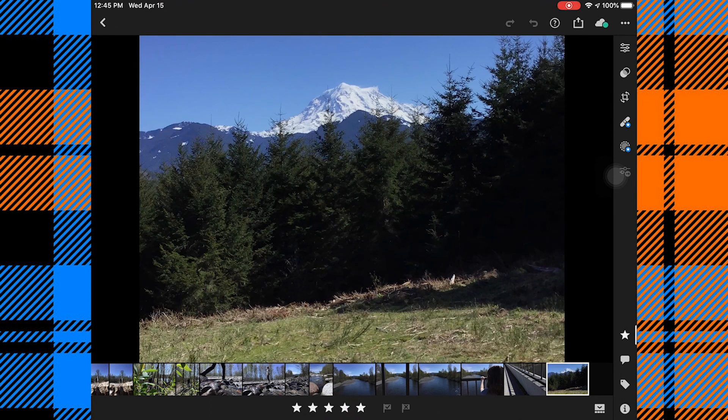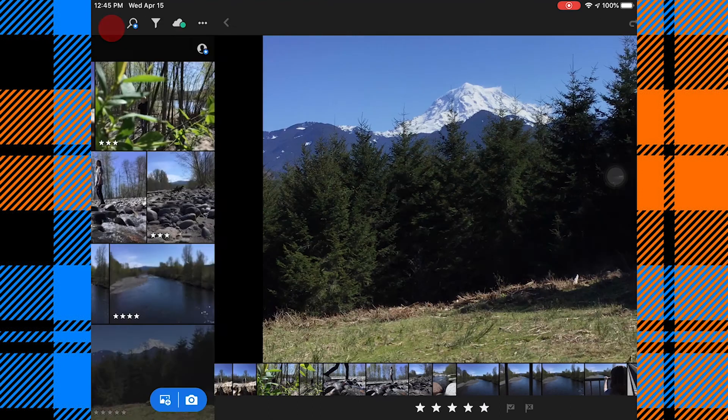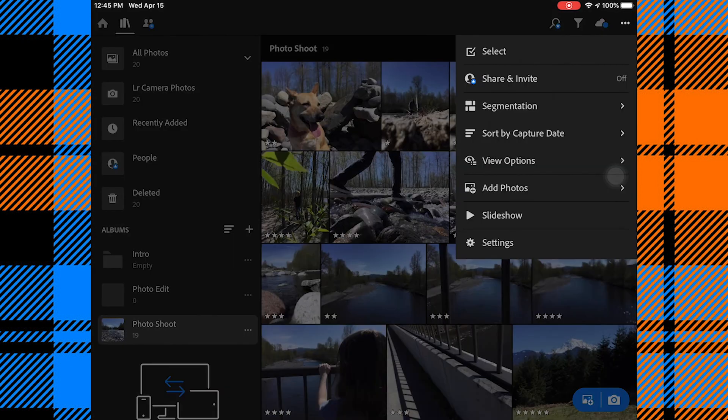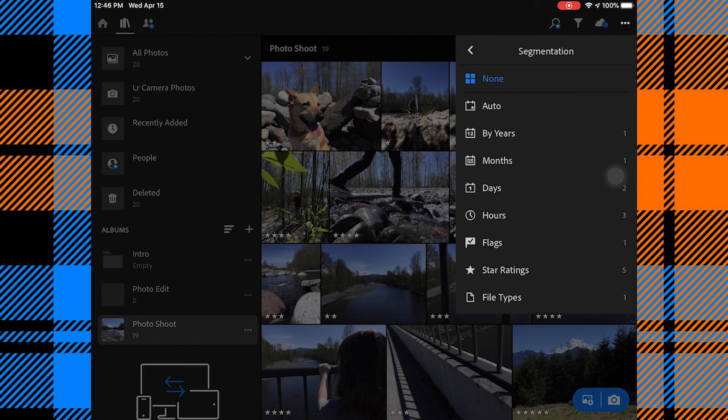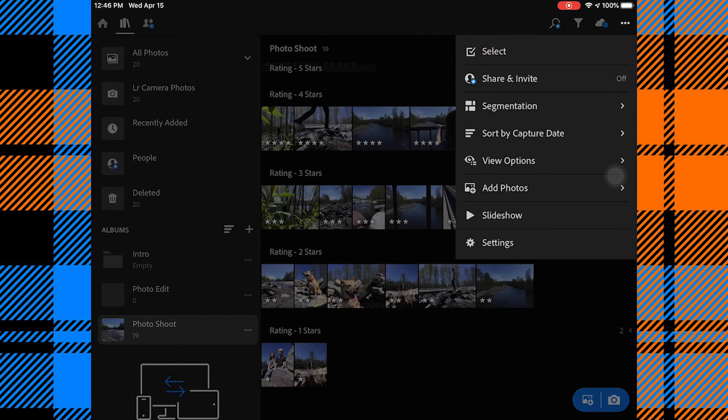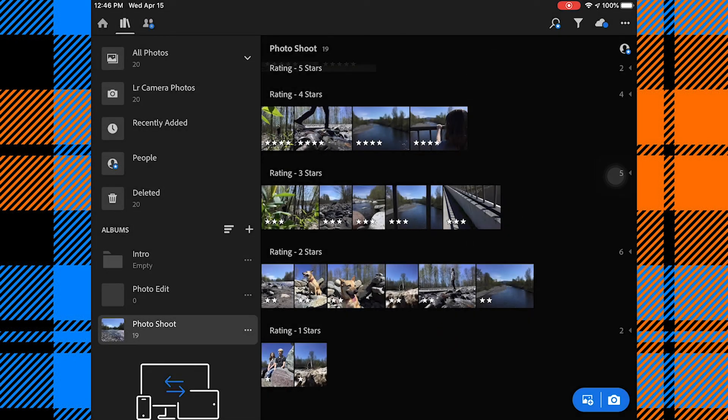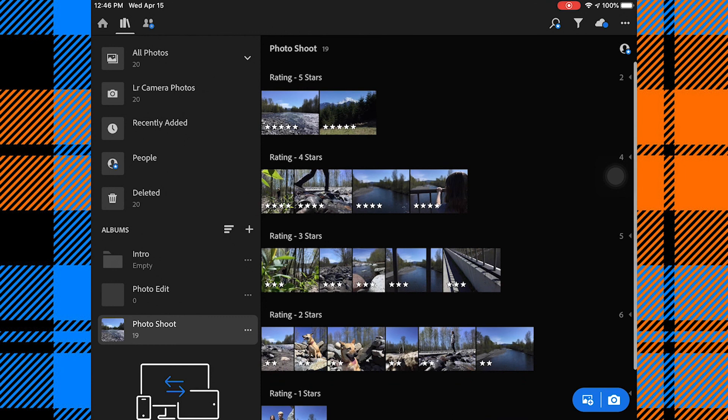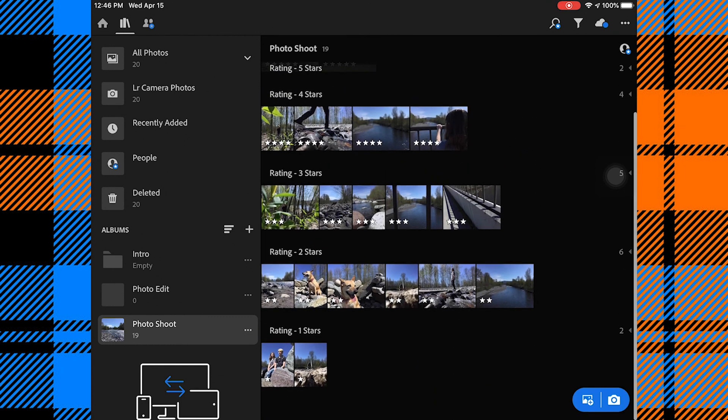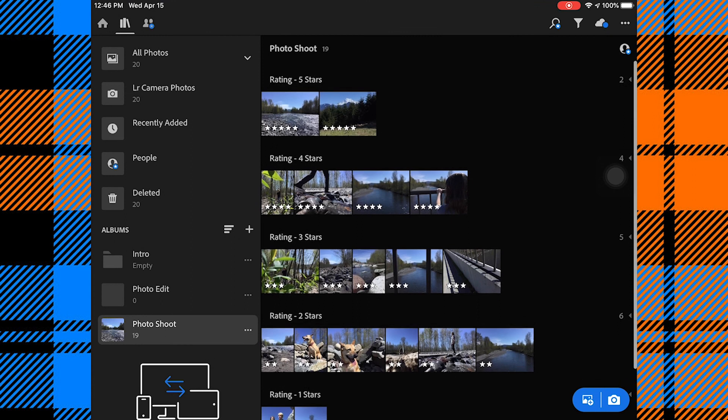Now that I have those selections made, I'm going to click the arrow in the top left corner. I'm going to click those three dots again in the top right corner. And I'm going to go to Segmentation. And I'm going to click Star Ratings. And now it's separated each of my photos by the star ratings that they have. And I can see I have two with five stars, four with four, five with three stars, six with two stars, and two with one star. And so at this point, I know that I definitely want to edit those top two.